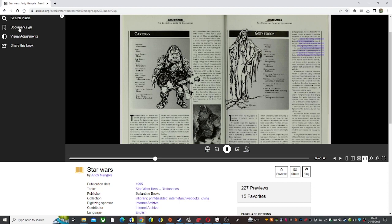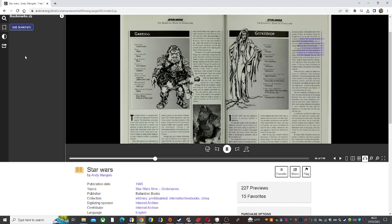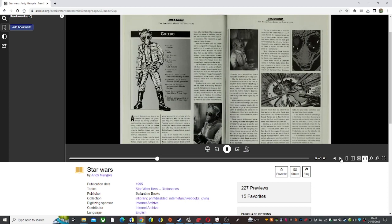When he was fifteen years old, Greedo and his younger brother, Pqweeduk, discovered the trio of spaceships hidden in a mountain cavern. He asked his mother about them, and she told him of his violent heritage.